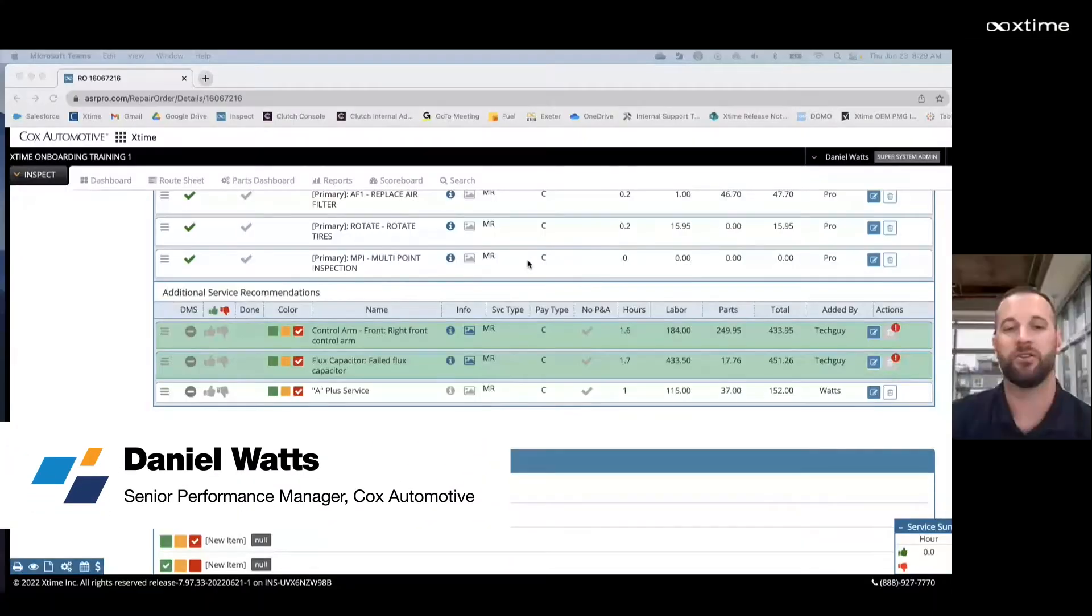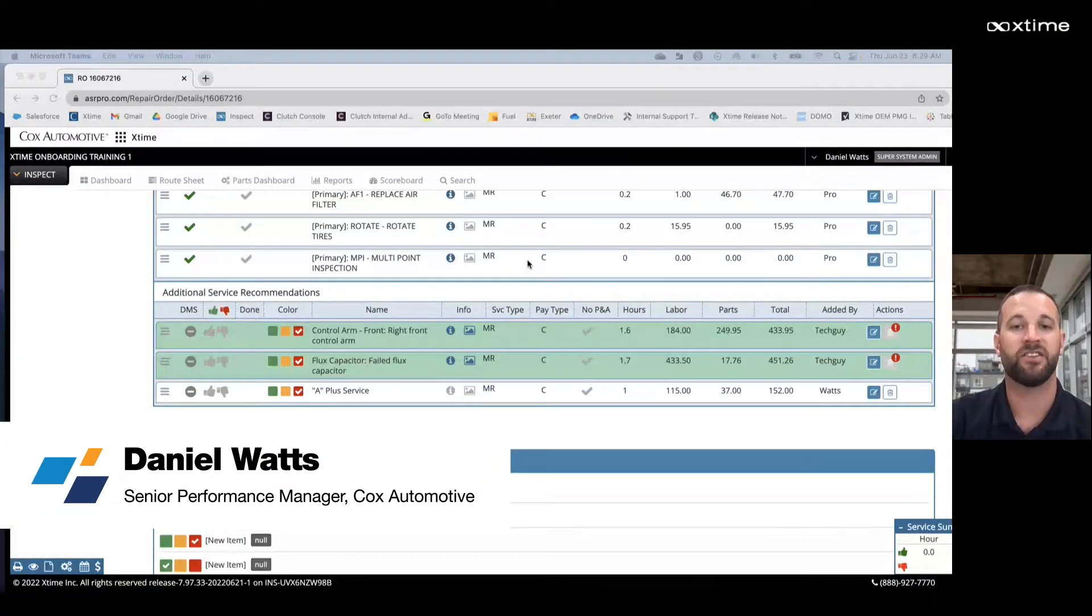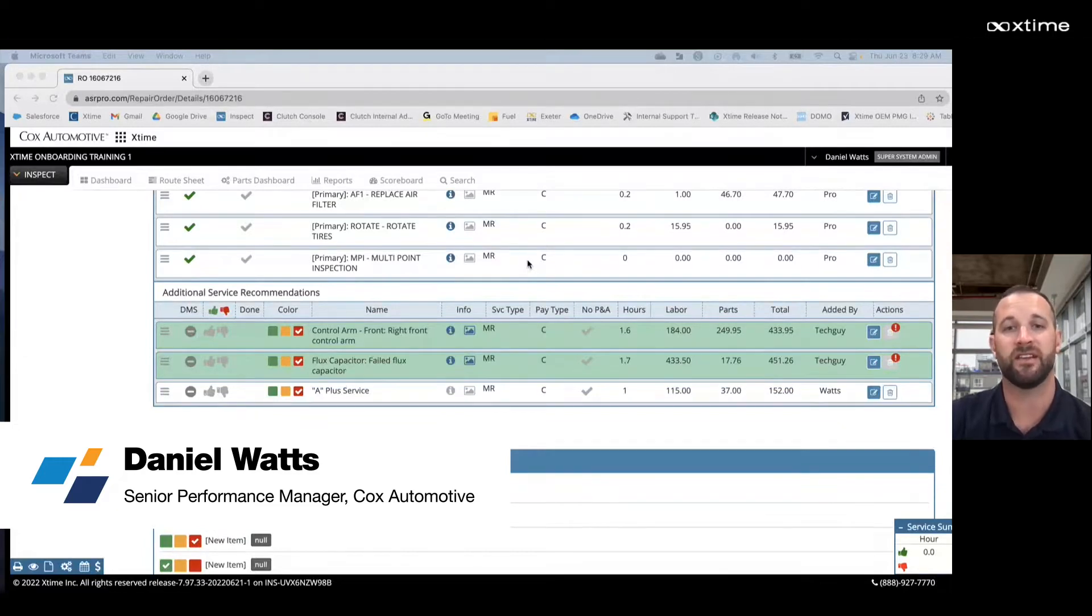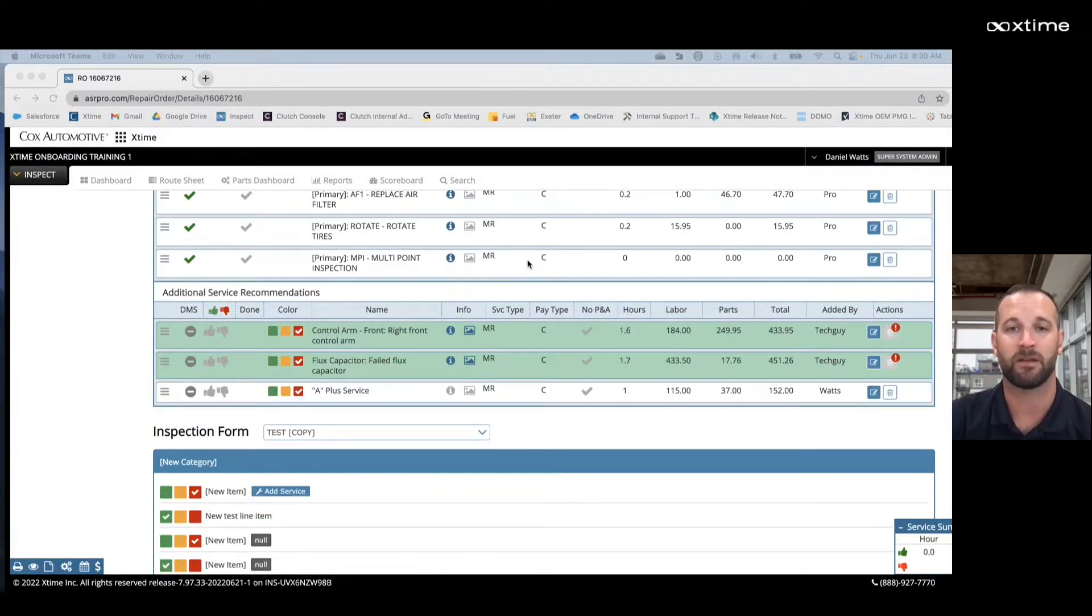Hi, Daniel Watts here, Senior Performance Manager with X-Time. For today's quick tip, I'm going to review with you how to send an online quote from X-Time Inspect.